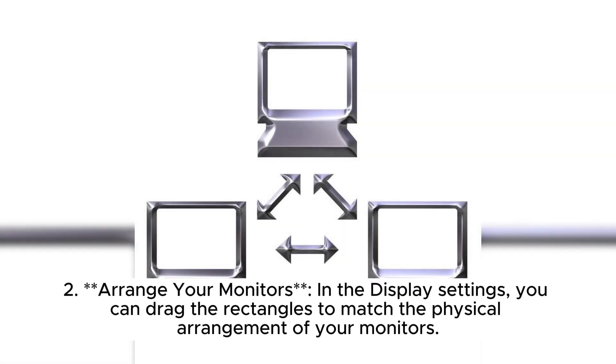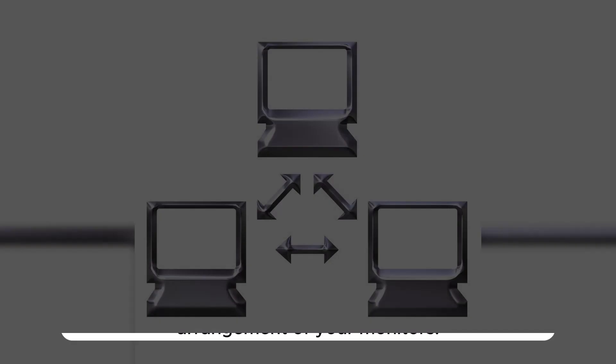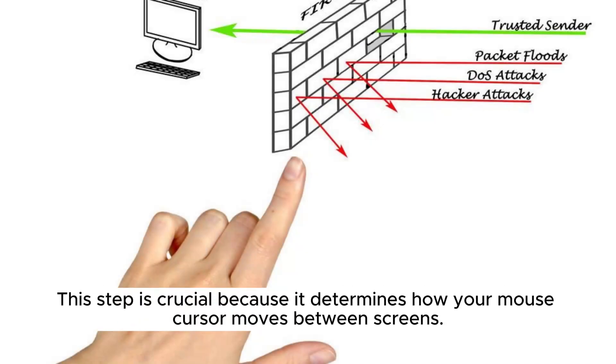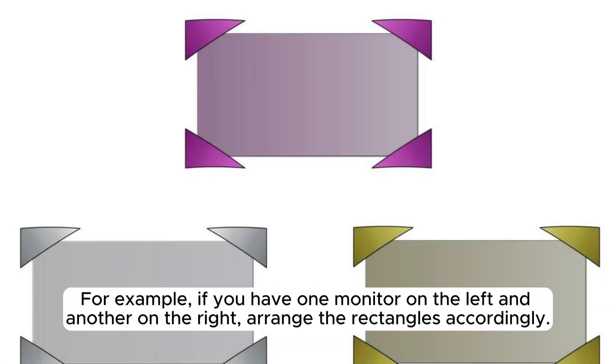Second, arrange your monitors. In the display settings, you can drag the rectangles to match the physical arrangement of your monitors. This step is crucial because it determines how your mouse cursor moves between screens. For example, if you have one monitor on the left and another on the right, arrange the rectangles accordingly.